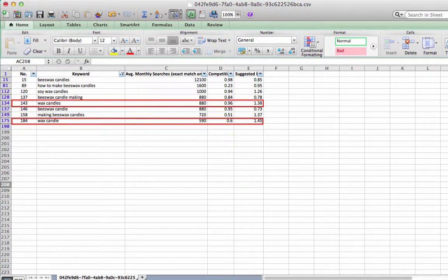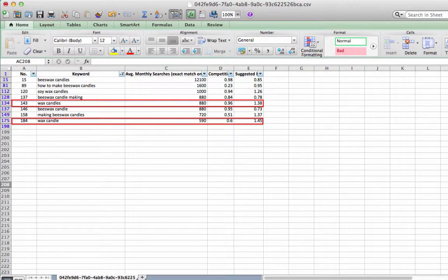One of the easy ways to know whether similar keywords are duplicates is to look at the other data provided in the list, such as the number of average monthly searches and competition rate. If they have the same number of average monthly searches and competition rate, then they are duplicates. Otherwise, they are not.